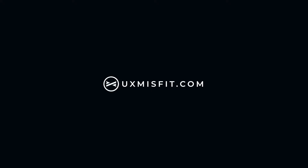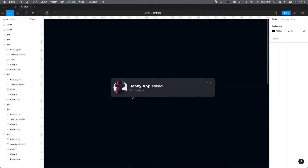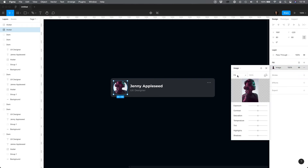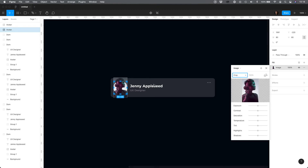When you want to position the image inside the layer, for example an avatar, there is a quick way to do that. Select the layer with the image, choose the fill options, and change from image fill to crop. Now you can edit the position and size of the picture inside the layer.